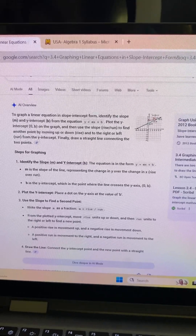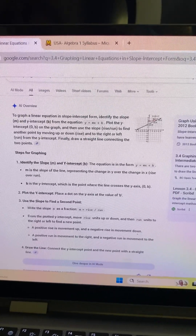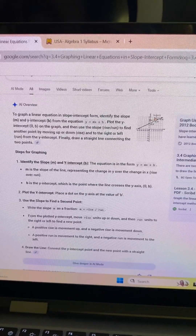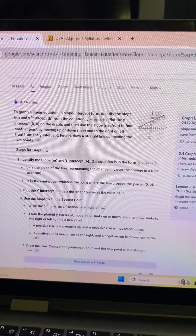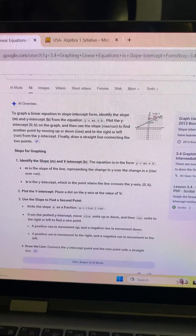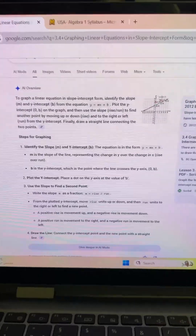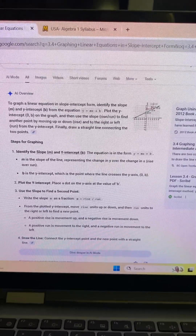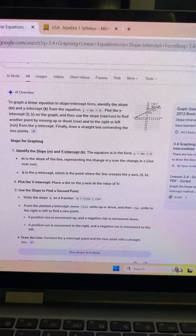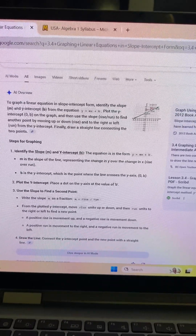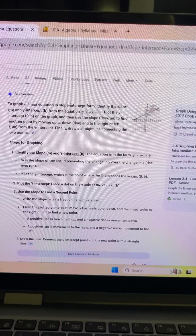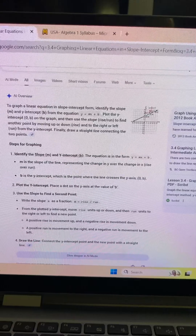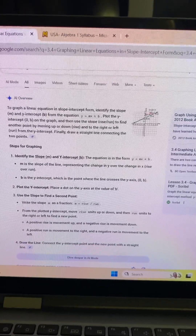Steps for graphing: identify the slope m and y-intercept b. The equation is y equal mx plus b, where b is the y-intercept — the point where the line crosses the axis at (0, b). Plot the y-intercept by placing a dot on the y-axis at the value of b. Use the slope to find a second point by writing the slope as a fraction: m equals rise over run.